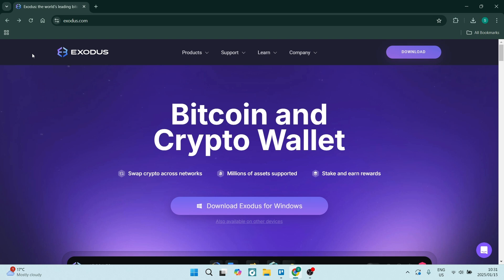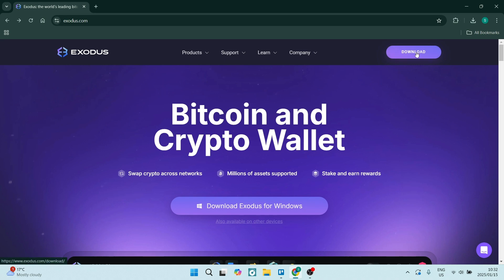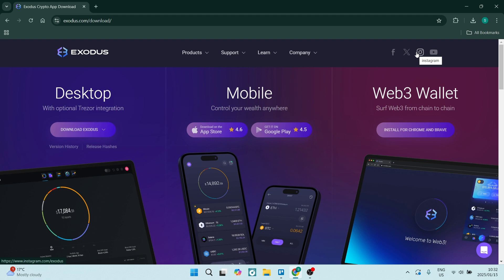What you want to do is jump into a browser of your choice. In this case I'm using Chrome, and we are going to jump into Exodus.com. You can literally just search Exodus and it'll be the first result on Google. Go to their homepage and in the top right you're going to hit Download.